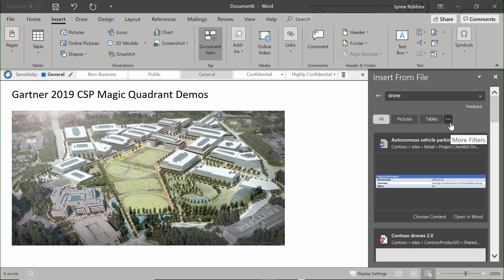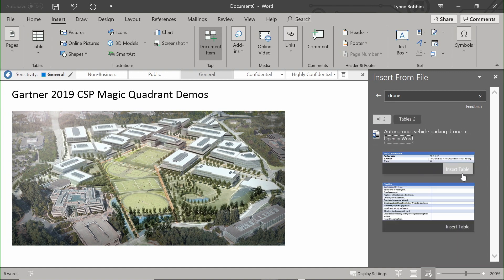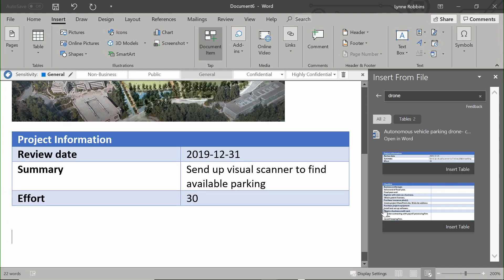I can see all the information that's out there, including the document that I just created a few seconds ago, already there and available for me to search. I can choose particular tables to insert into my new document.